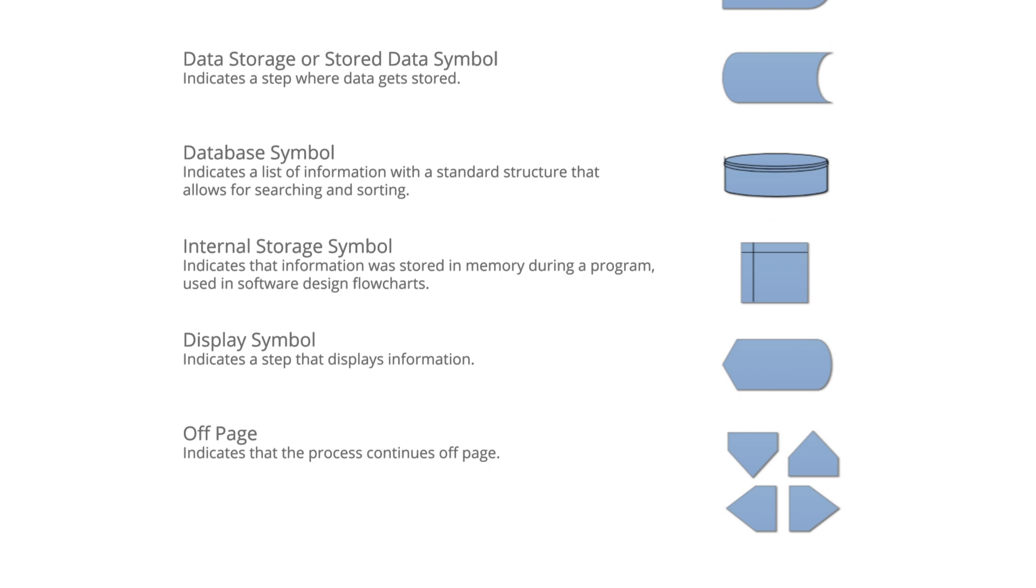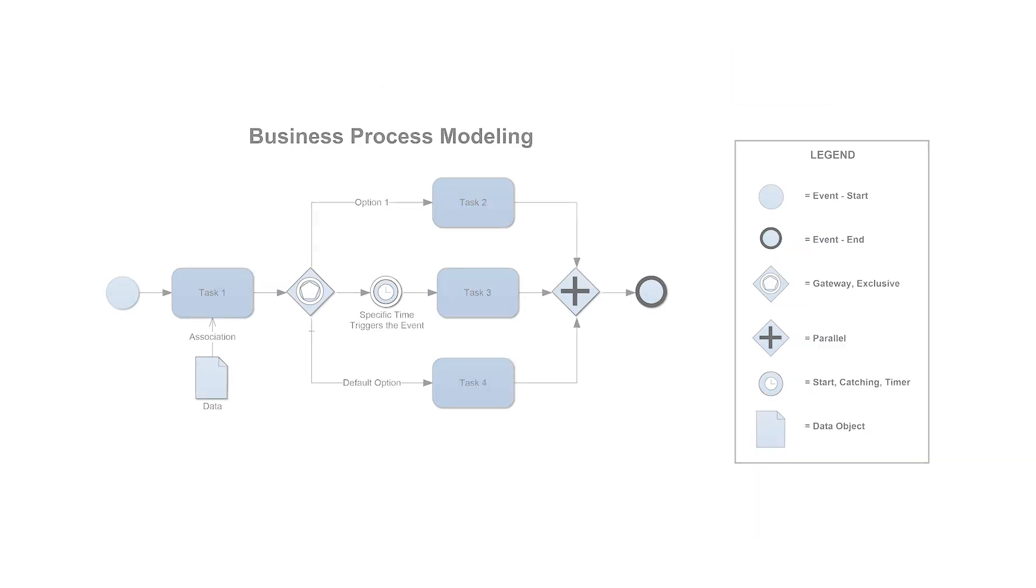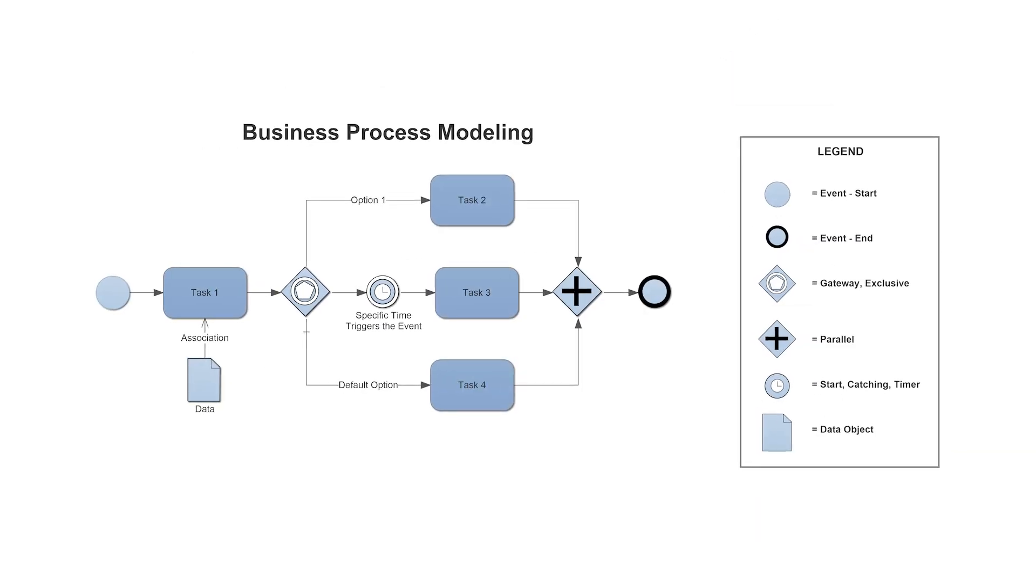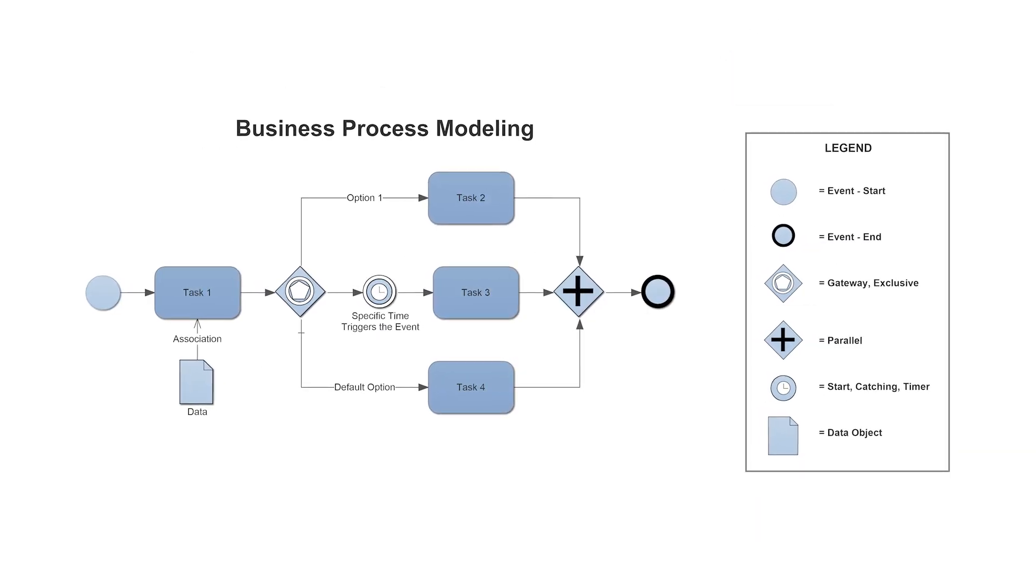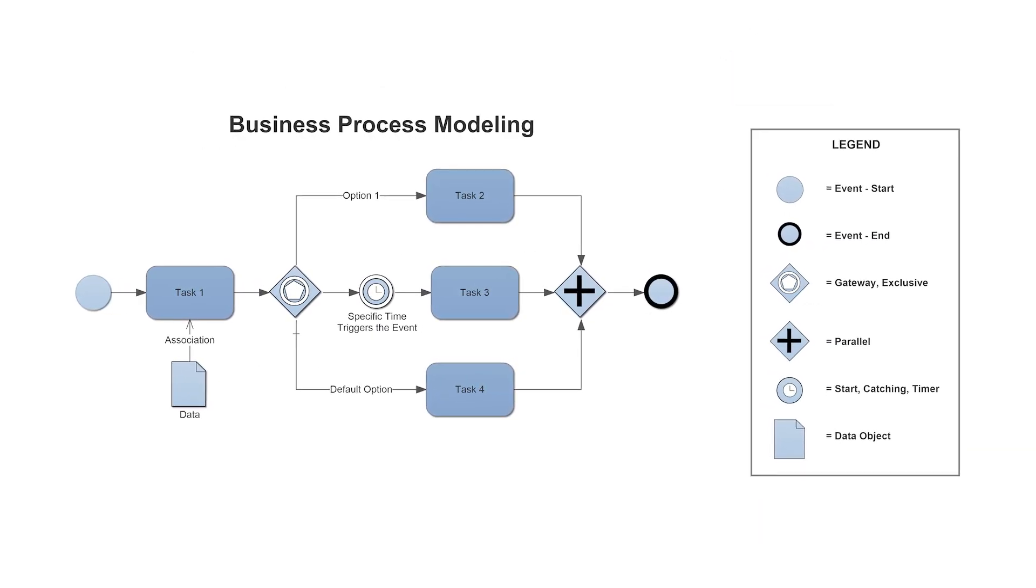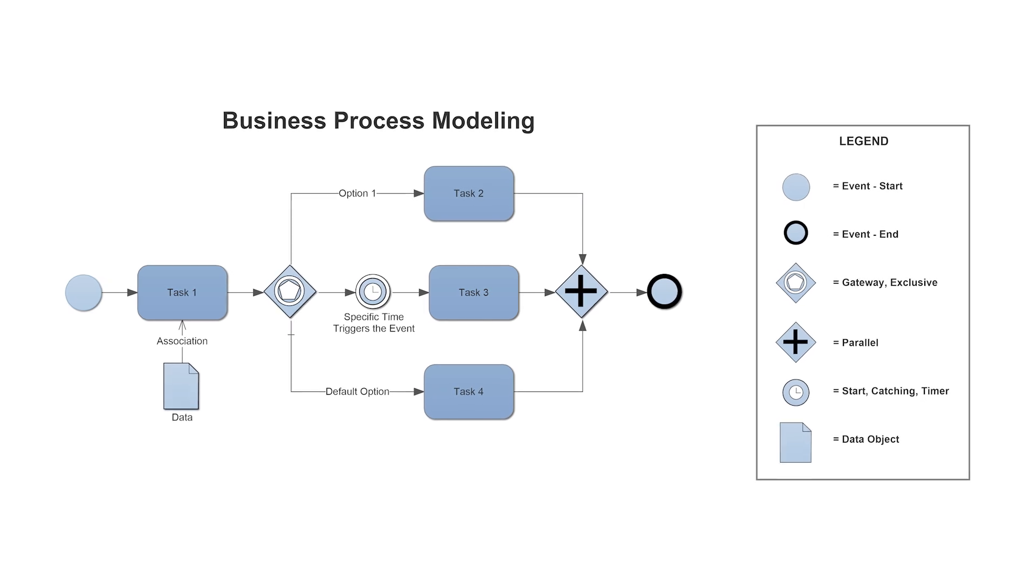If more than the most basic flowchart symbols appear in your diagram, it is good practice to include a legend or symbol key.